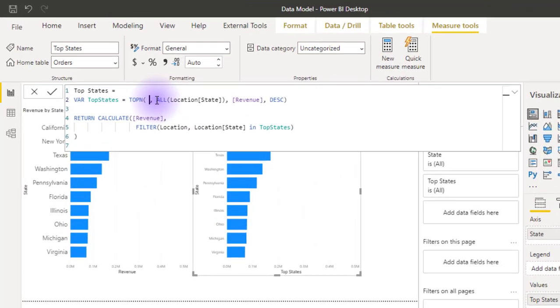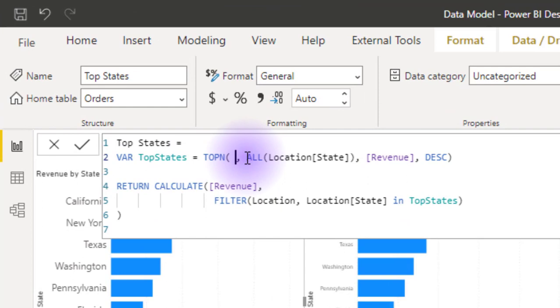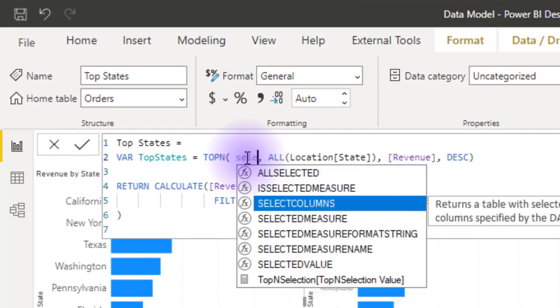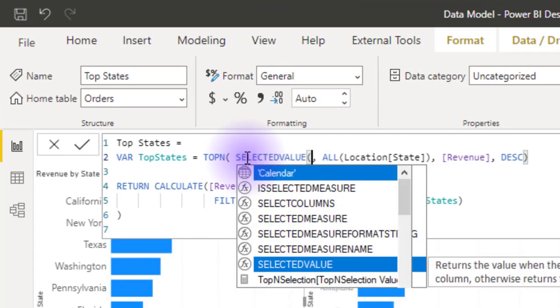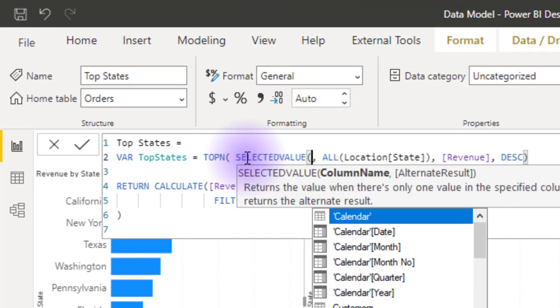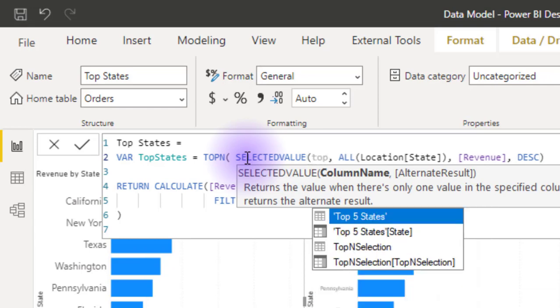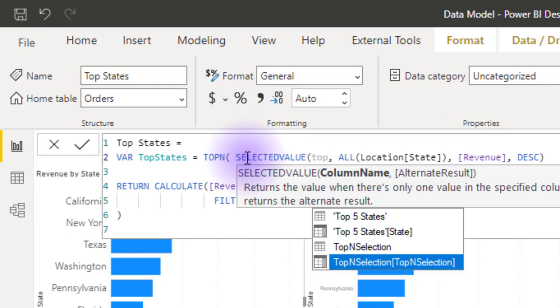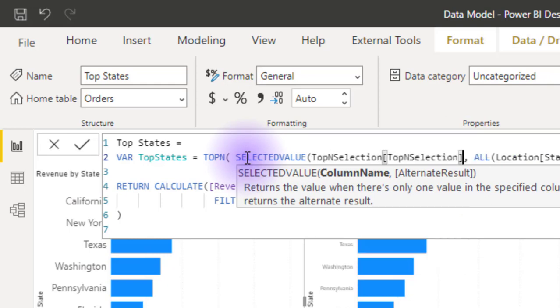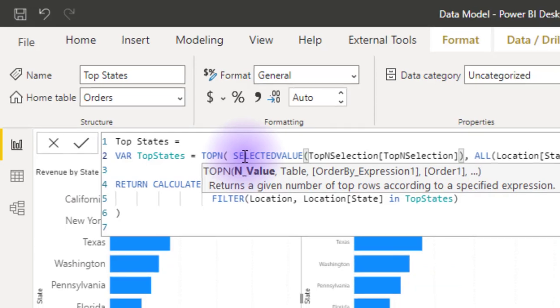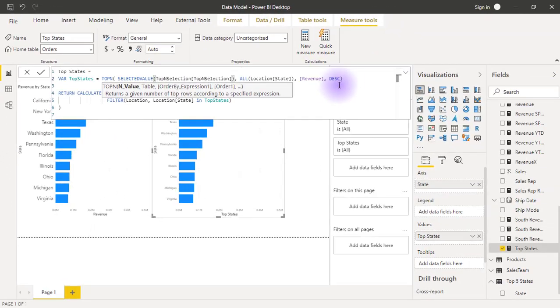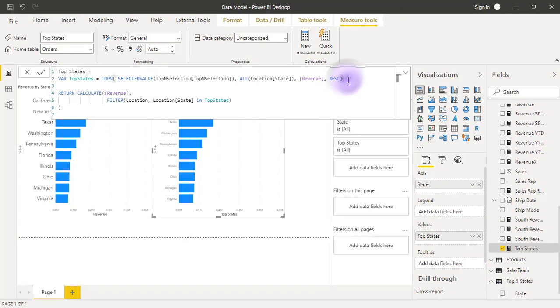That's SELECTEDVALUE—selected value of what? Of my top end state, top-end selection table I just created, and the selection column. If I change it to this and hit enter, the table immediately becomes blank because nothing has been selected here.